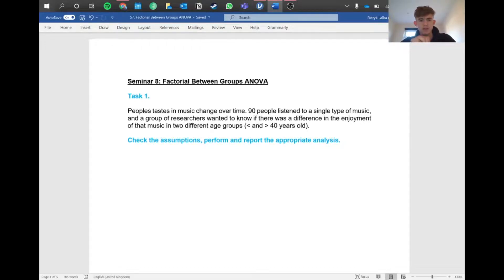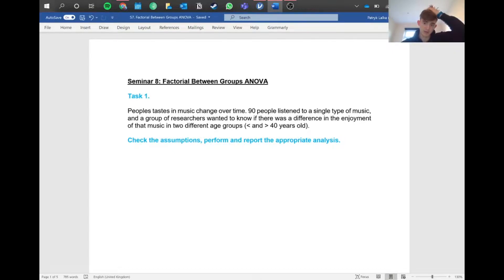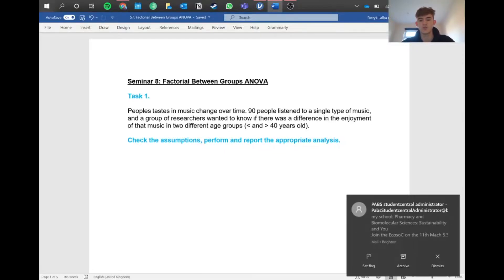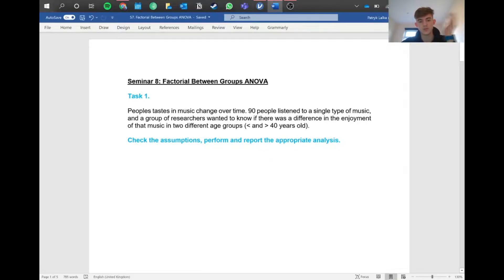So we've got a question here. People's taste in music changes over time. 90 people listen to a single type of music and a group of researchers want to know if there was a difference in the enjoyment of their music in two different age groups. We're testing if age has an effect on what type of music people enjoy. Let's get into Jamovi and see what we're working with.